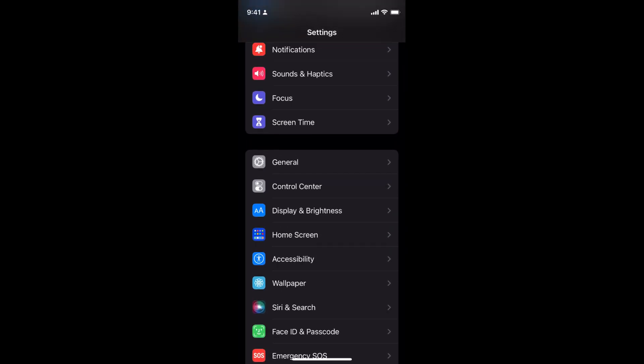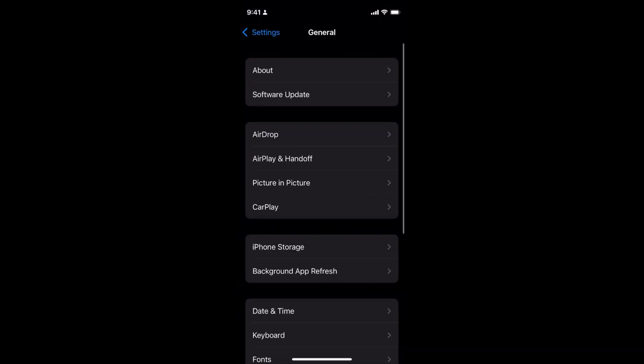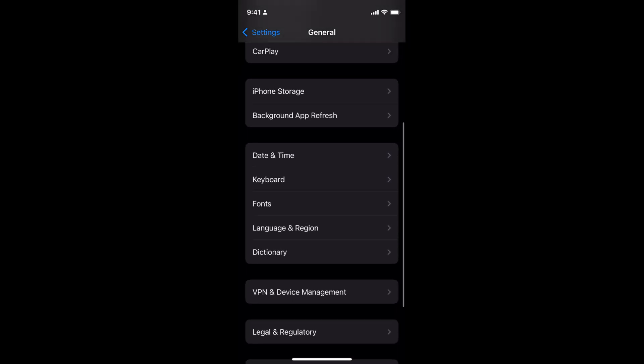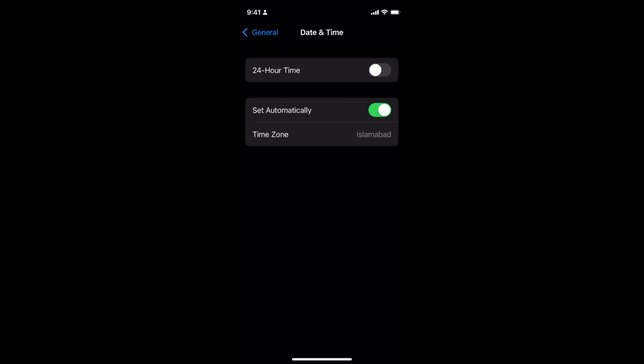Here you can see General. Tap on General. Once inside, scroll down a bit until you see Date and Time, and tap on this one.